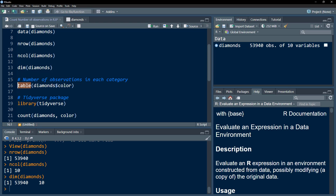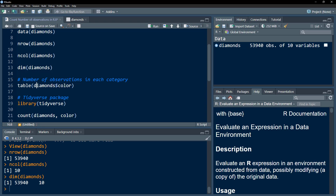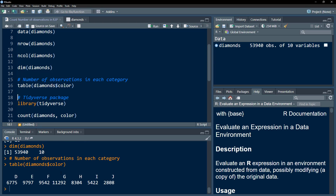Within the table() function, we specify the column we want. We access the diamonds data and using the dollar sign, we specify the column — this is how we specify a column within a data frame. We use the table function to get the number of observations for each category of the color variable. If I press Control+Enter, we get the number of observations. This is just for a single category.